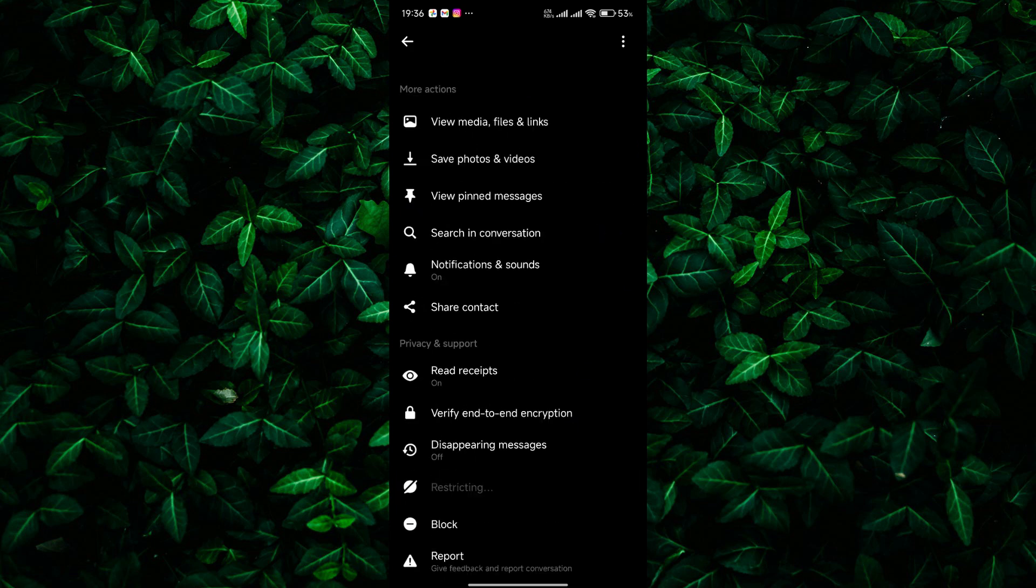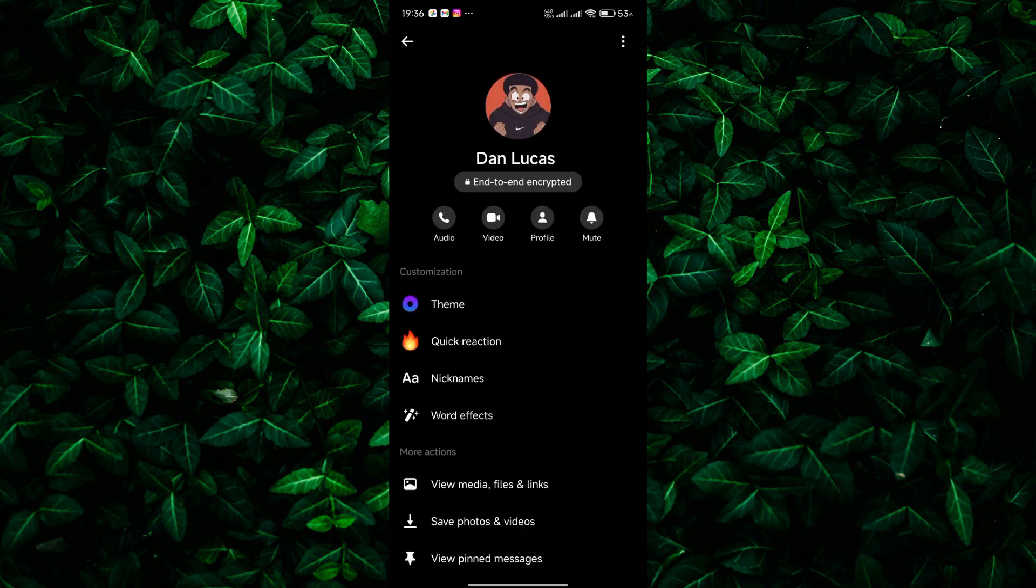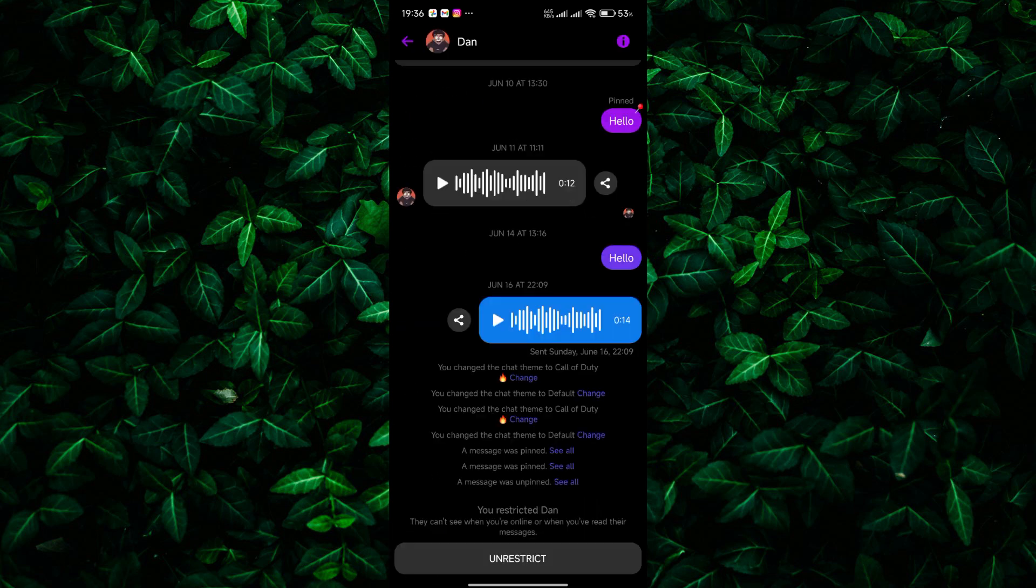Restricting limits what the other person can see and do. They won't be able to see if you're online, and future messages will be sent to a separate folder you can check when you're ready.